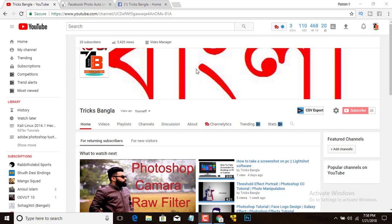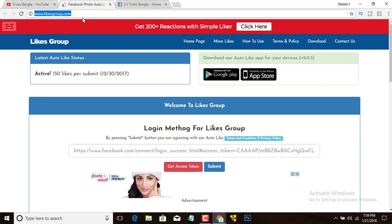Hello everyone, welcome to TixPlan channel. Today I will show you how to increase your Facebook page likes. This is the first part — in this video I will give you some tricks for your Facebook page, so let's start. First, go to the site I will give you in the description.